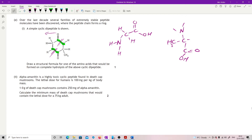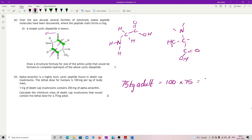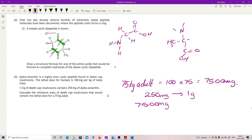Alpha-amanitin is a highly toxic cyclic peptide found in death cap mushrooms. The lethal dose for humans is 100 mg per kilogram of body mass, and one gram of the death cap mushroom contains 250 mg of alpha-amanitin. Calculate the minimum mass of death cap mushrooms containing the lethal dose for a 75 kg adult. So: 100 mg/kg × 75 kg = 7,500 mg. Then 7,500 ÷ 250 × 1 = 30 grams.